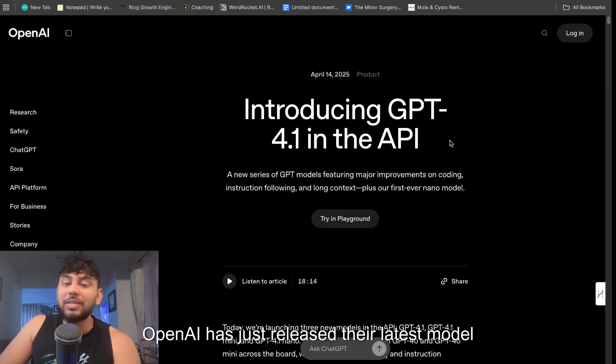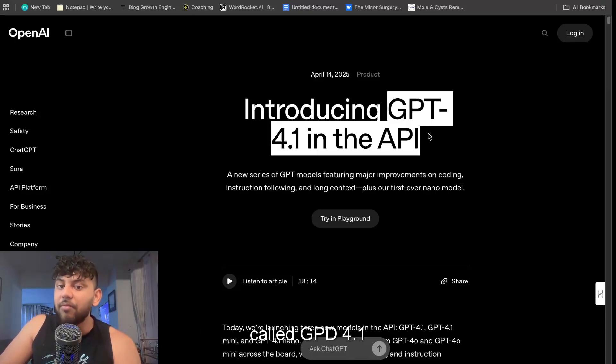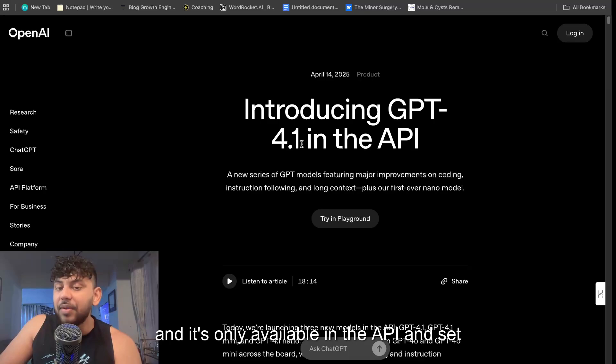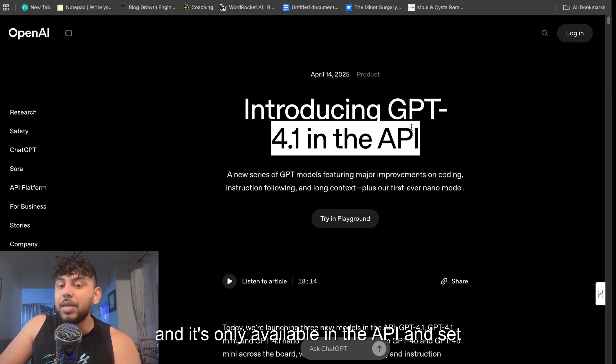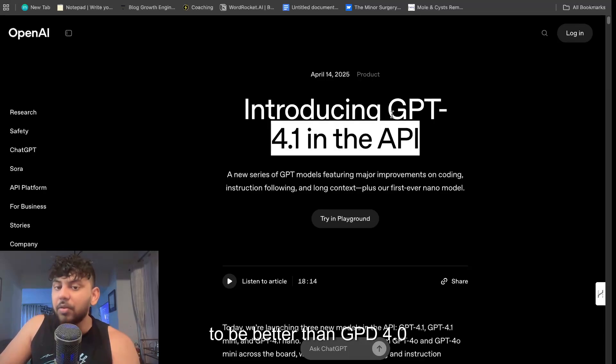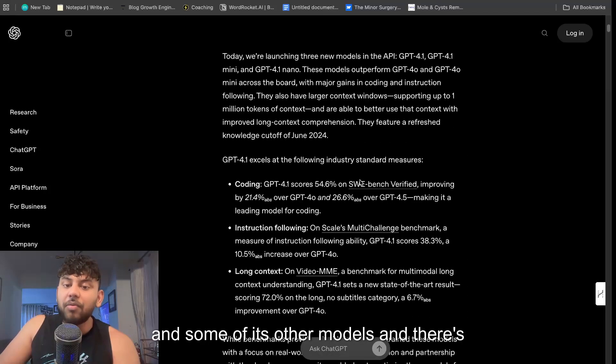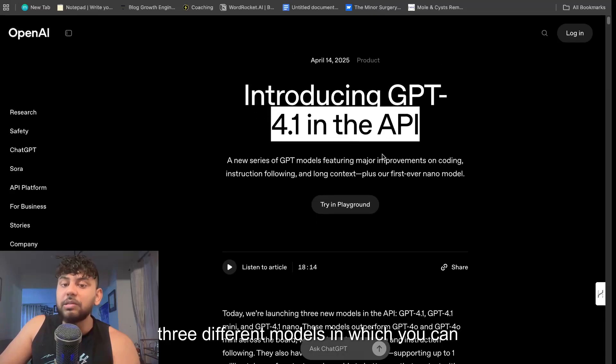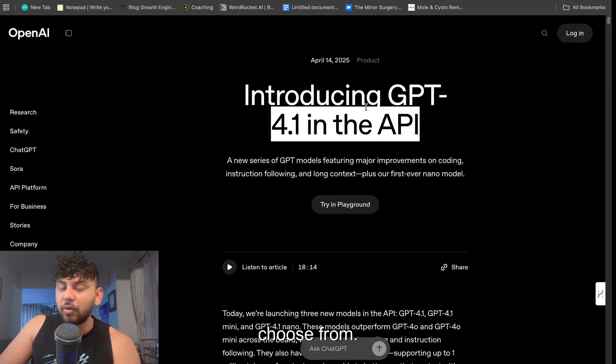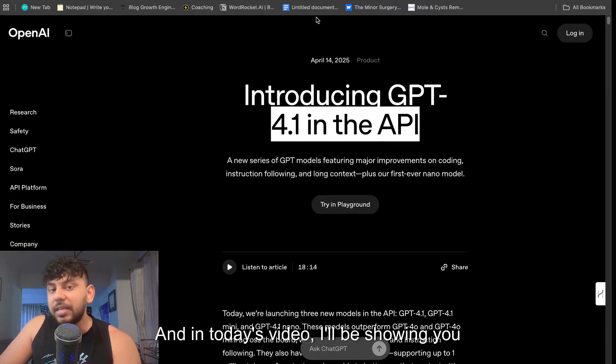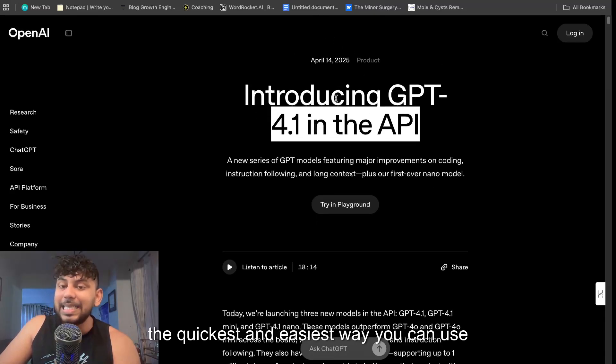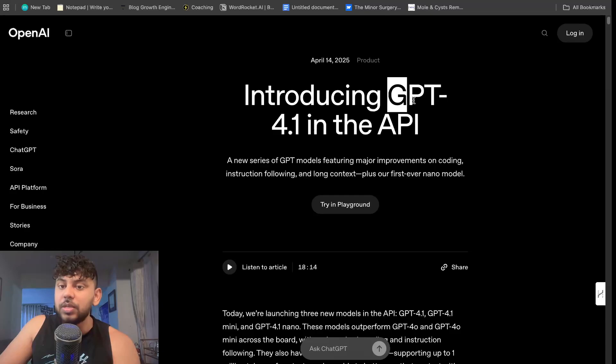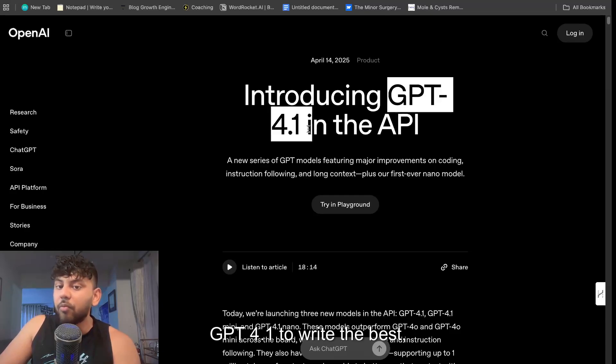OpenAI has just released their latest model called GPT-4.1, and it's only available in the API. It's said to be better than GPT-4.0 and some of its other models, and there's three different models which you can choose from. In today's video I'll be showing you the quickest and easiest way you can use GPT-4.1 to write the best, most optimized SEO article.